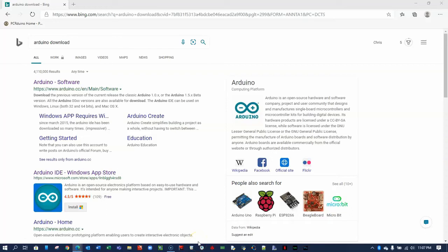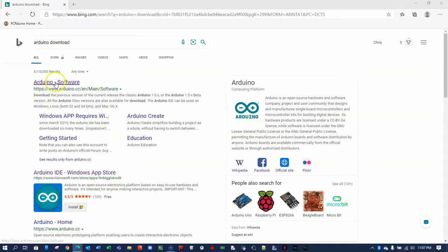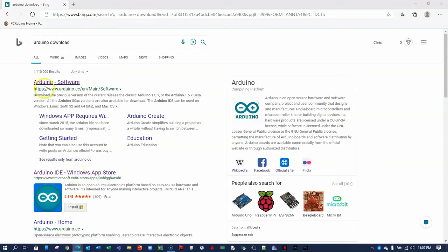To write code for any of the Arduino microcontrollers, you only need one piece of software: the Arduino IDE. Let's do an Internet search for Arduino download. You see a few options here. You can go to the Windows App Store if you're on a Windows machine, or you can go straight to the source, the Arduino software site. That's what I'm going to do here.